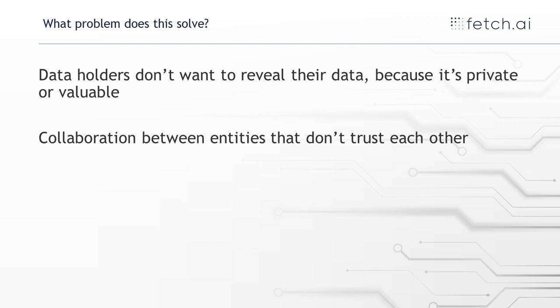Our system solves these two problems because it lets people keep their data privately so they don't have to share it. It doesn't need to go to some central place where other people would be able to see it. And also because the data doesn't get shared around, you don't need to trust the other people that you're working with.